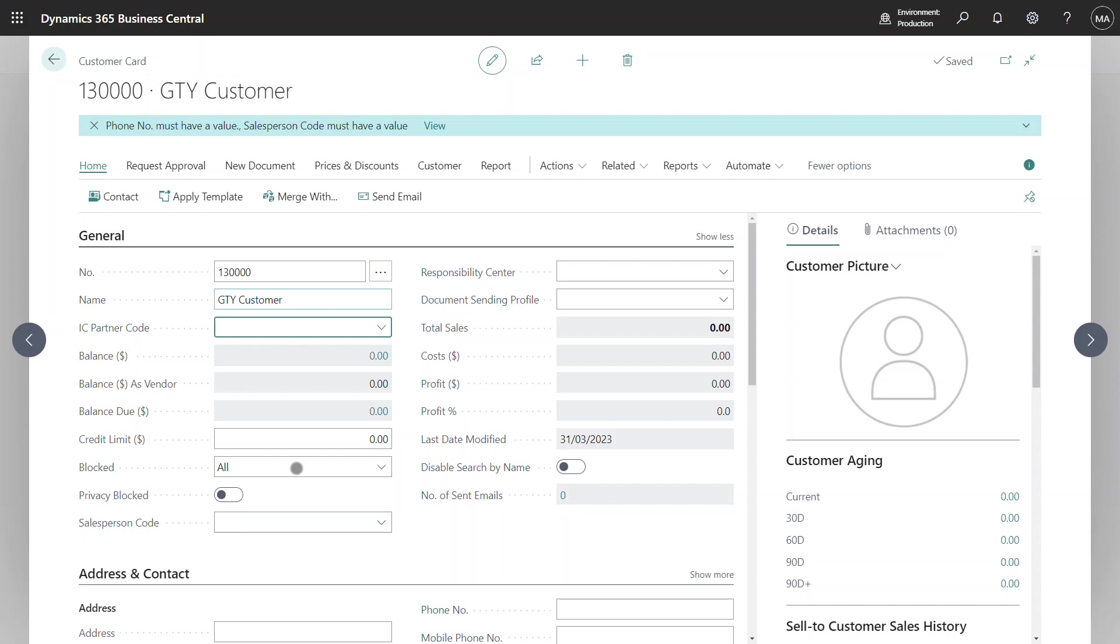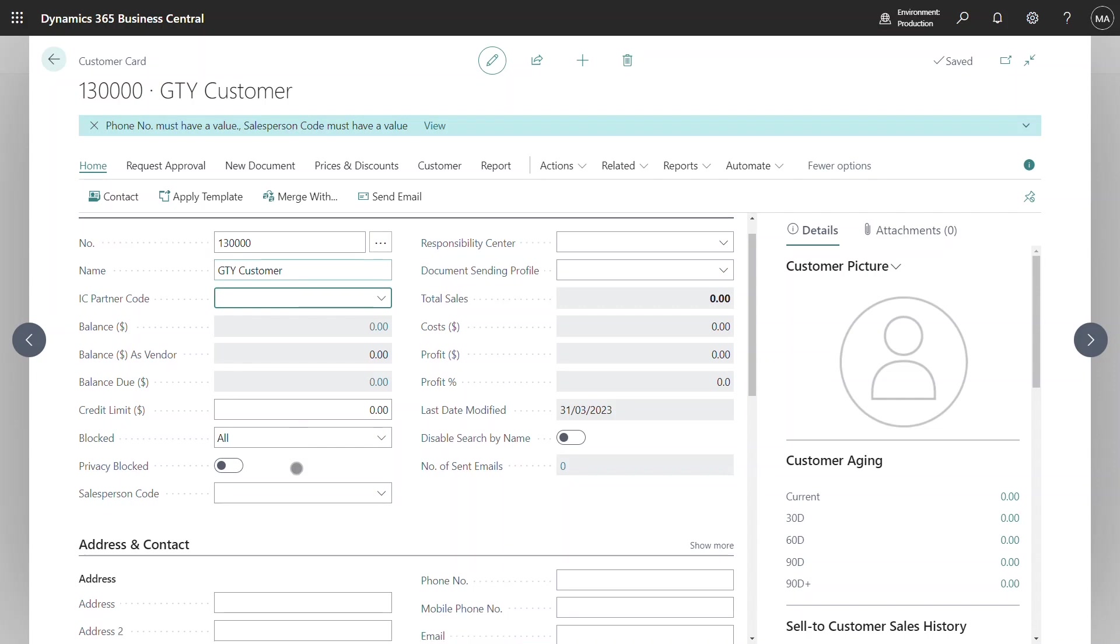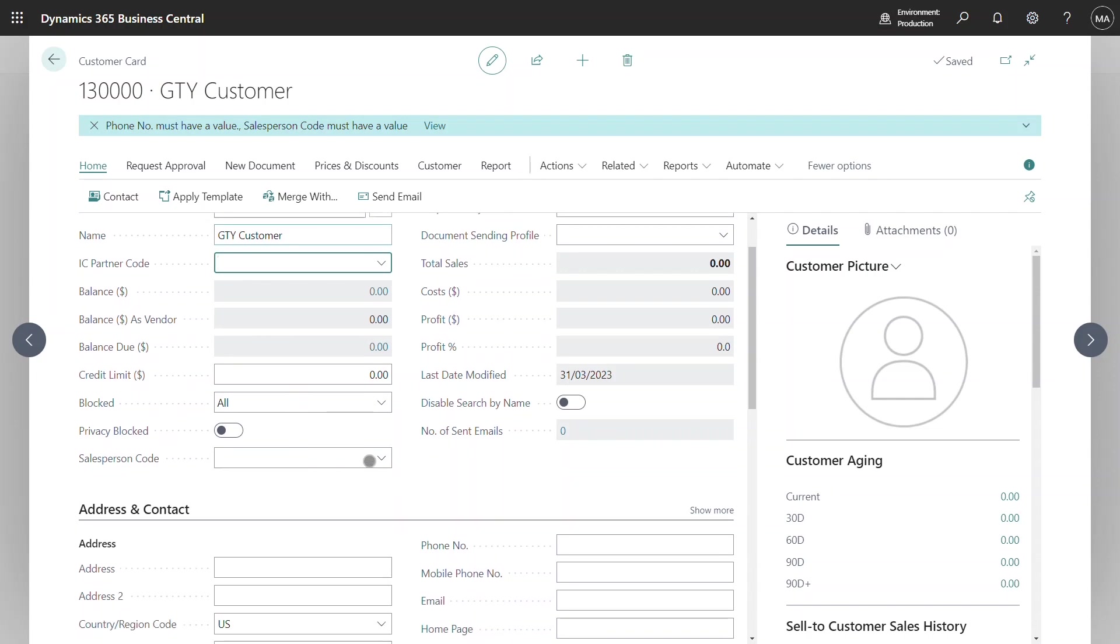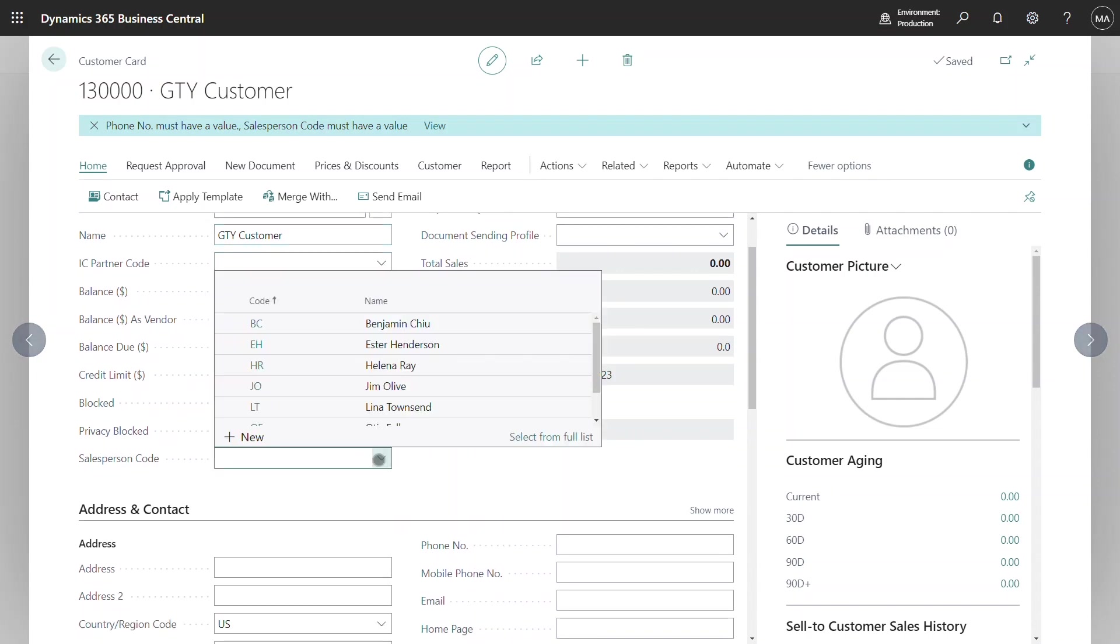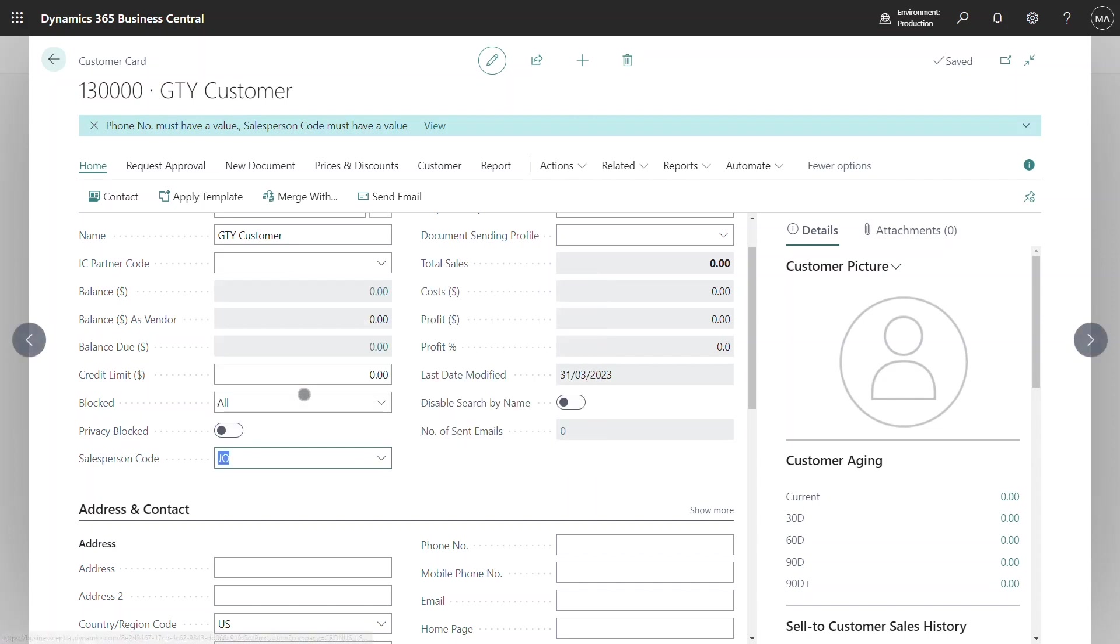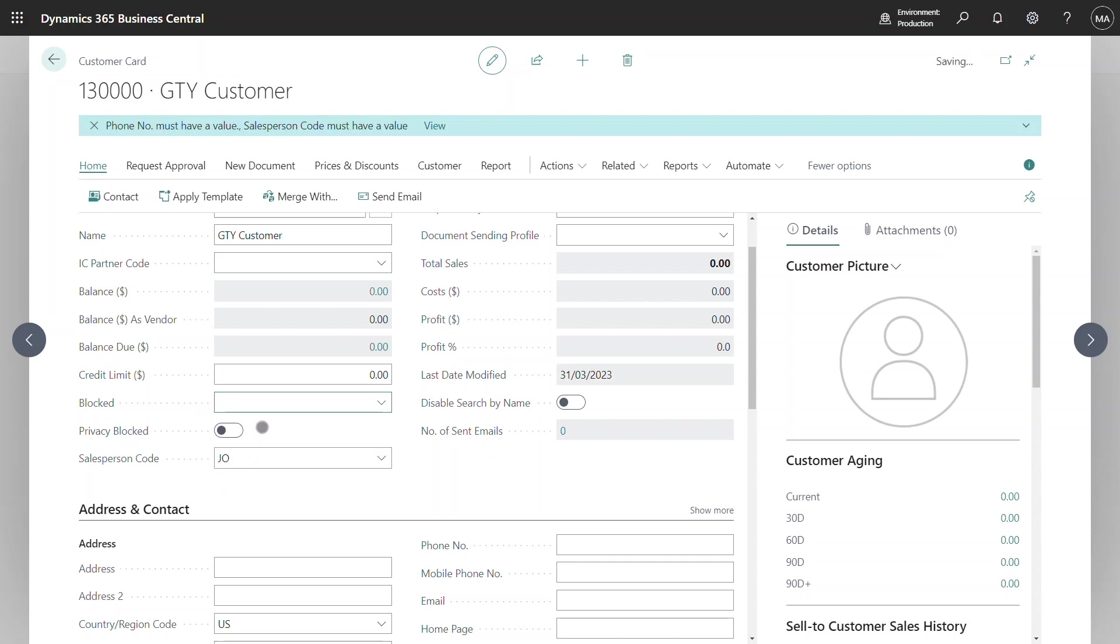In order for me to complete the creation of this customer I need to fill out a salesperson code and I need to fill out a phone number. What I'd like to show you at this point though is if a user tries to unblock the customer I get a warning stating that the phone number needs to be completed.